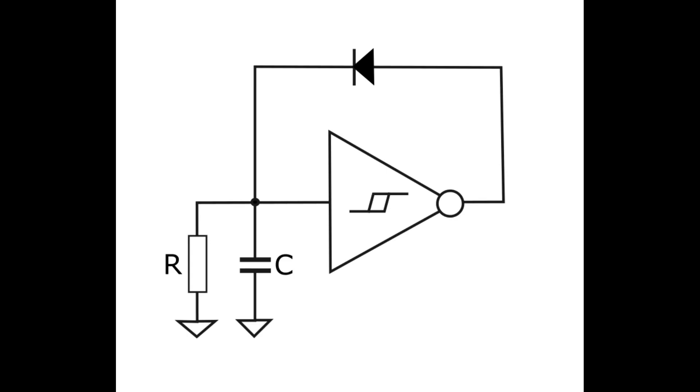This is a circuit using an inverting Schmitt trigger to generate a sawtooth wave. The diode rapidly charges the capacitor, and the resistor slowly discharges the capacitor.